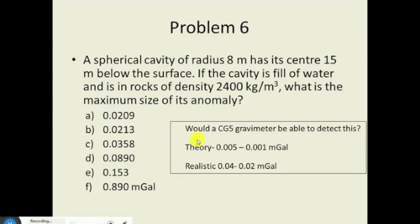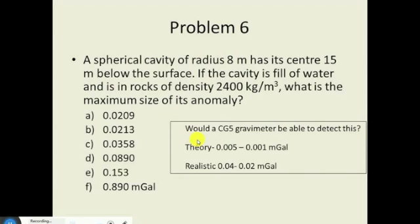Let's draw a picture: cavity 15 meters below the surface, we've got a radius of 8 meters. If the cavity is full of water and it's in a rock that has a density of 2,000 kilograms per meter cubed, so this rock around here is 2,000 kilograms per meter cubed. If you go back and look at that table with densities from the other day, the density of water is 1,000 kilograms per meter cubed.